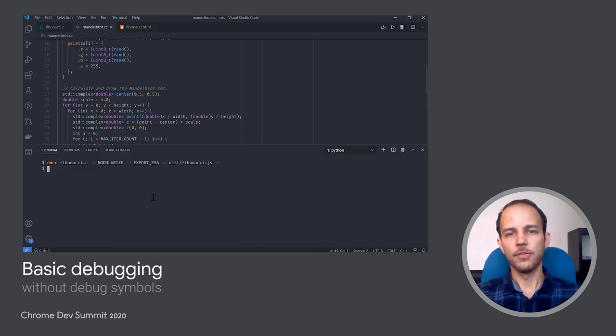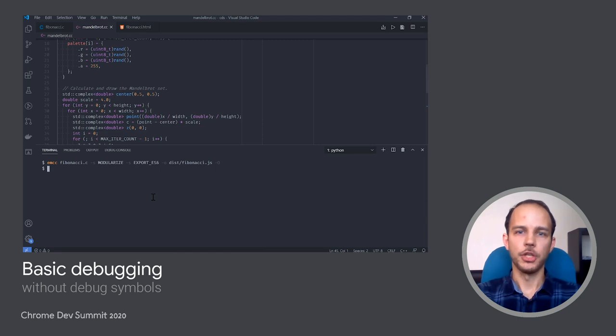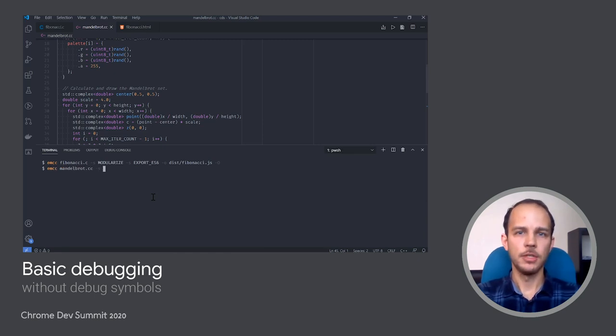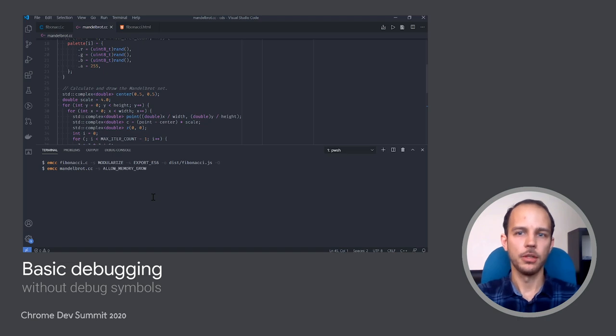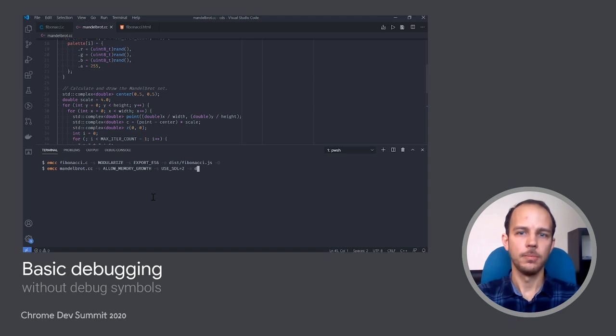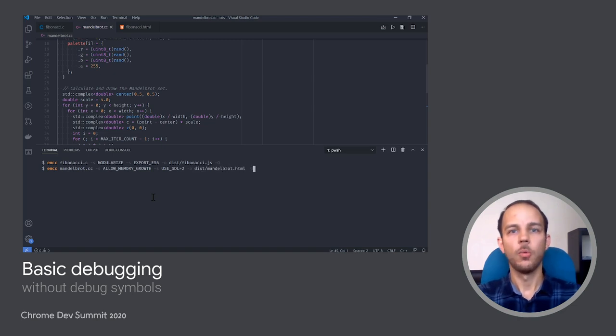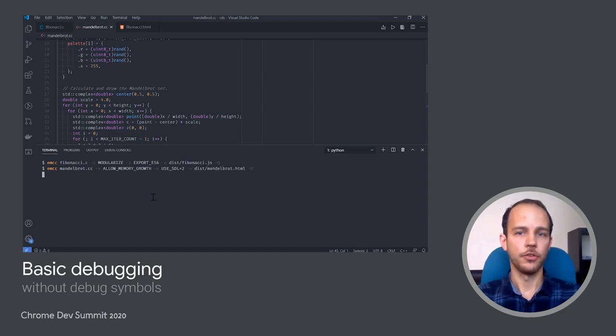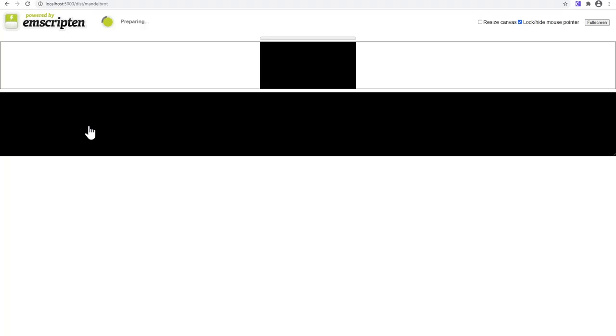Now I'm going to compile it very similarly to the Fibonacci example, except I'm allowing it to use as much memory as it needs, and passing some parameters to link it with the SDL library, and generating default HTML instead of the custom one. Once it is compiled, I can open the result in Chrome and see our beautiful fractal shape with some random colors.